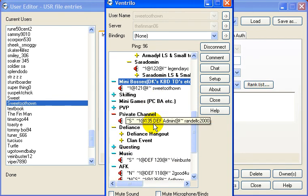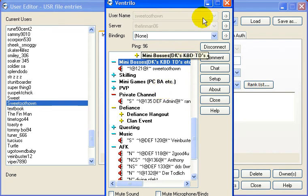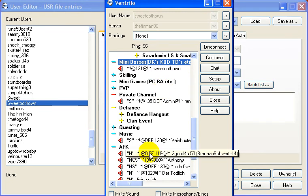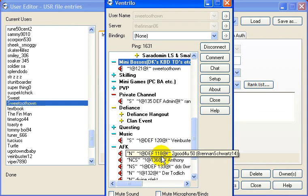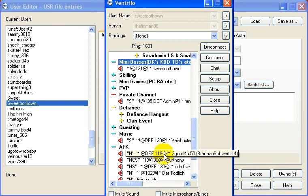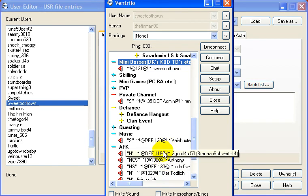And that's pretty much it. Now, say you wanna go in the User Editor and change something on someone. Like this guy. He's not from Defiance. So I wanna change his rank. Because right now it's telling me that he's in Defiance and he's 118 combat. But I know for a fact that he's not Defiance.